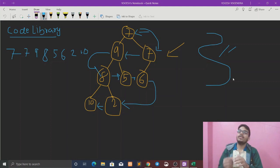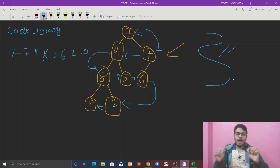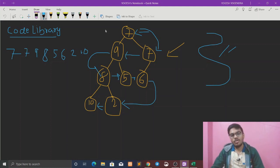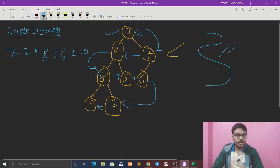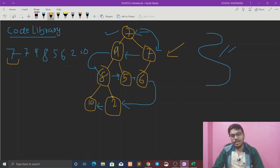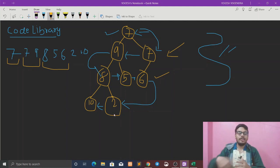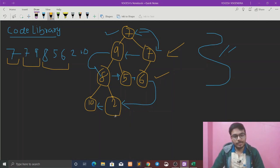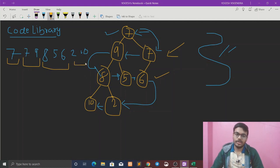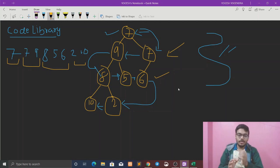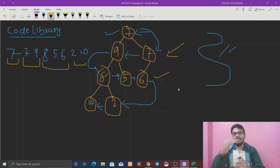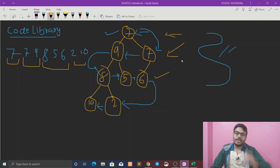Basically what we need to do: for the first level, 7 is printed. The second level is 9 and 7, so we print 7 and 9. The third level is 8, 5, 6. We print the next level in alternate direction. We iterate every level and use odd level and even level logic.